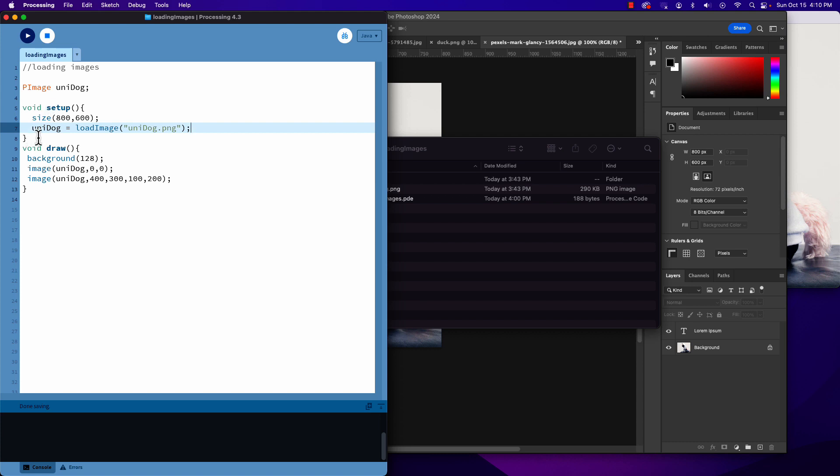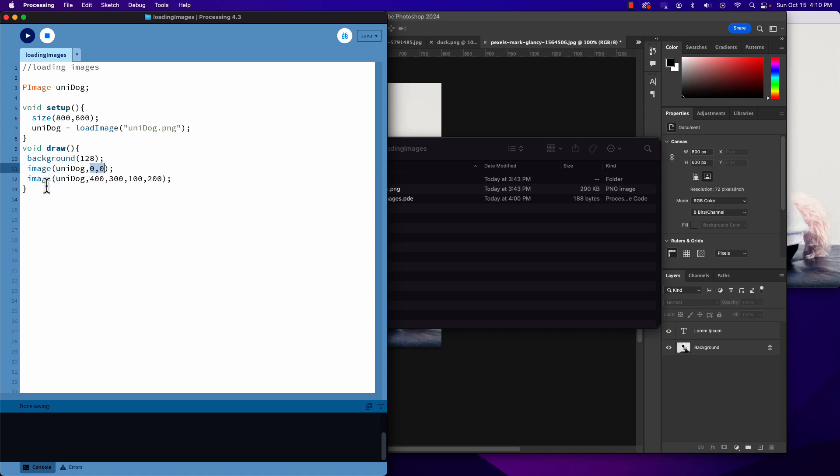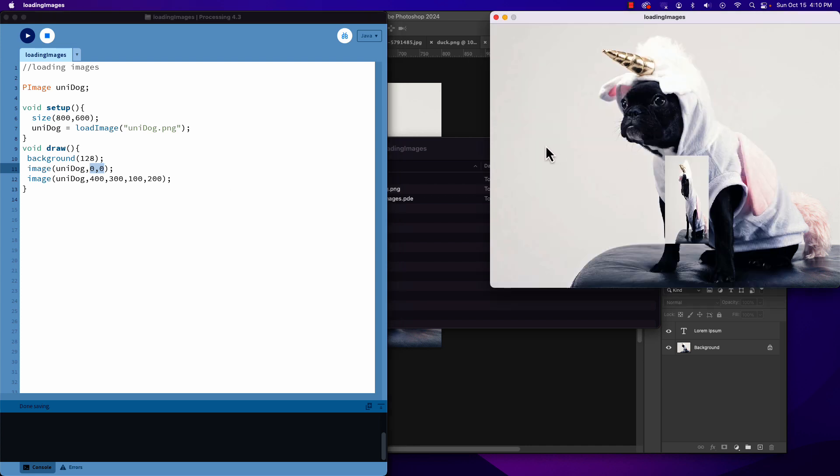Inside our draw, this is where we can use the image function to display our image on screen. In this case, I'm referencing that image variable and the X and Y location that I want to see it. If we take a look at the sketch, we will see there it is.